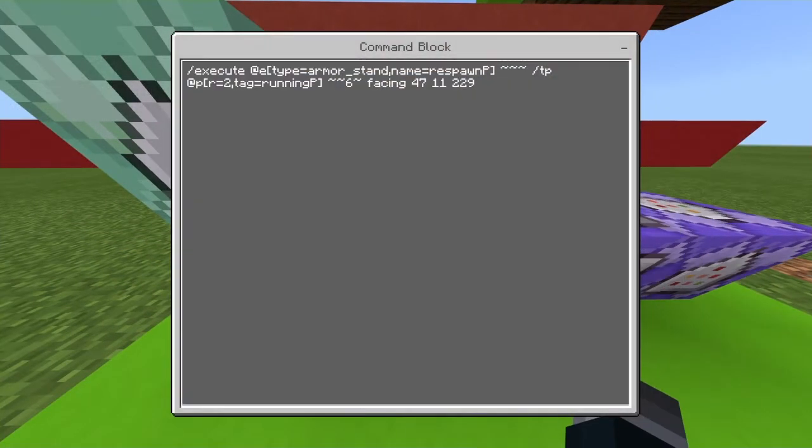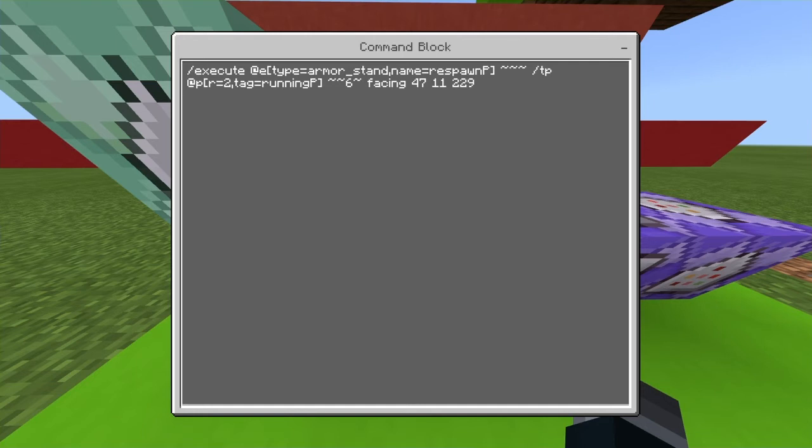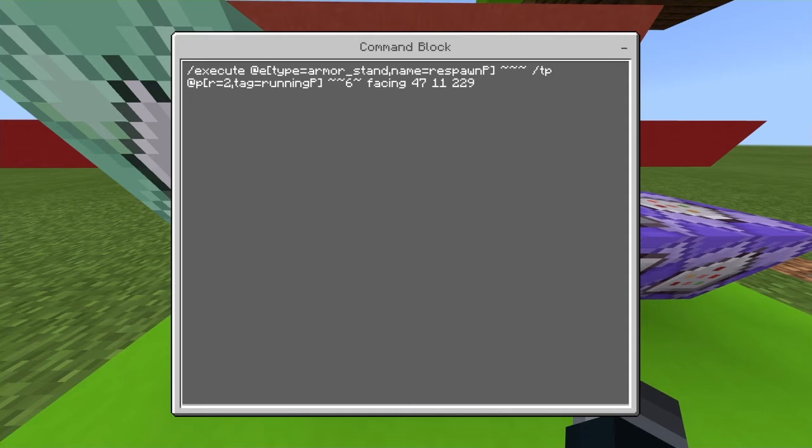You will in a radius - it will be like slash execute and armor stand, and then it tps the at p which is you, in a radius of two of the armor stand. Basically if you're in a radius of like two with the armor stand it will teleport you six blocks up. You don't have to do the facing, that just makes it more a little bit fancier, but if you want to do the facing you can do that.